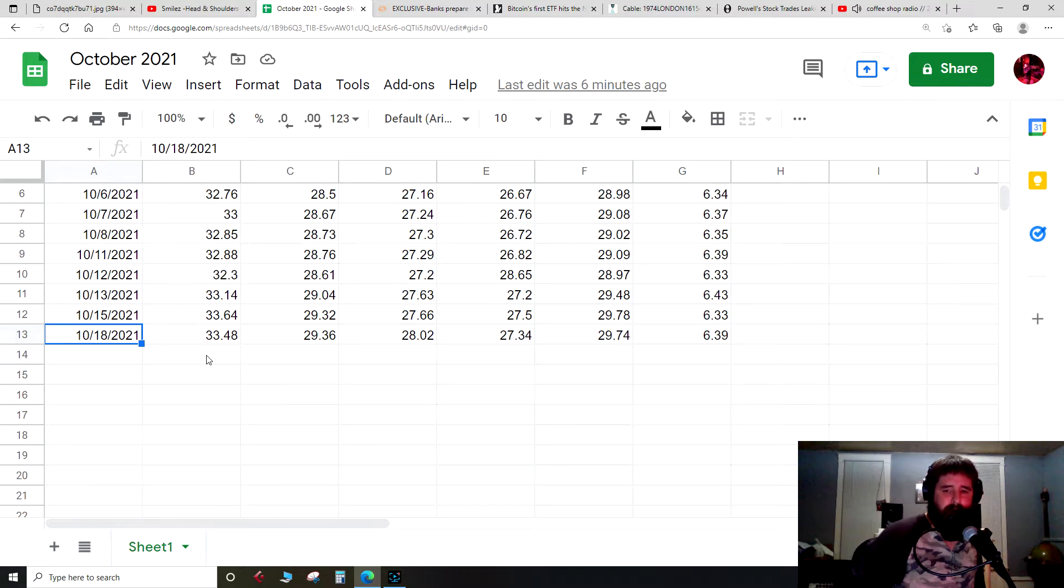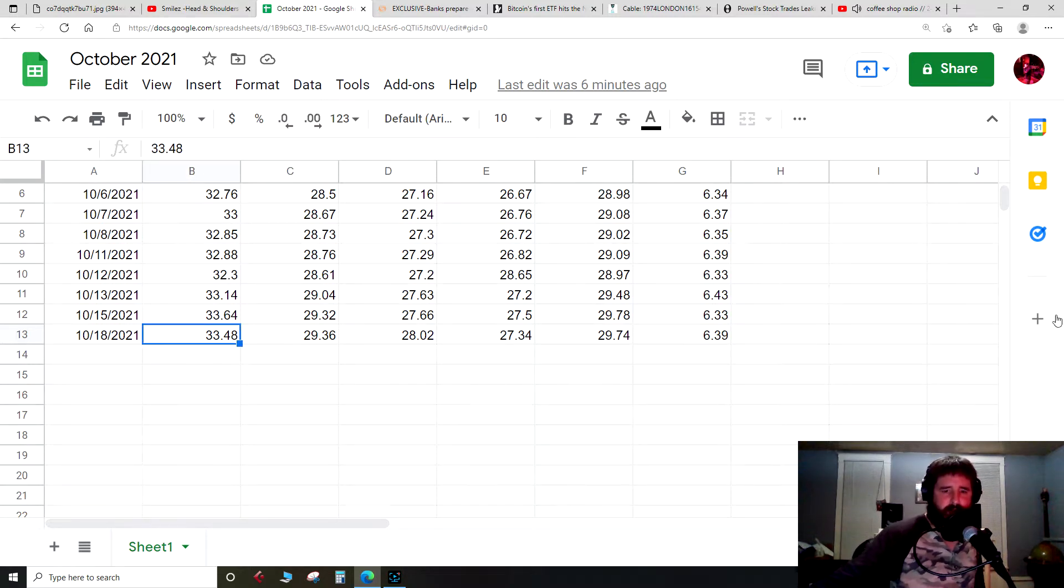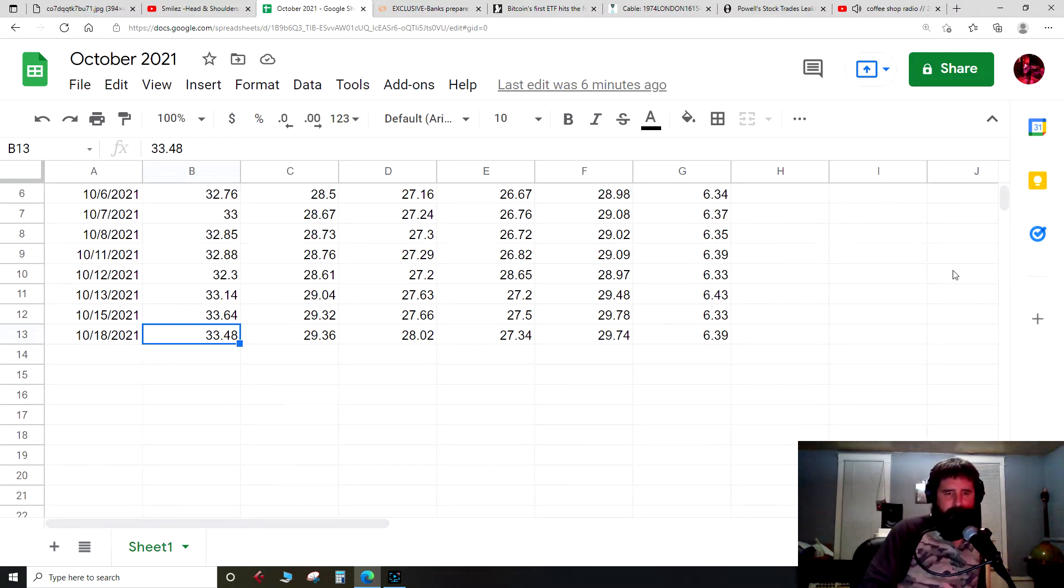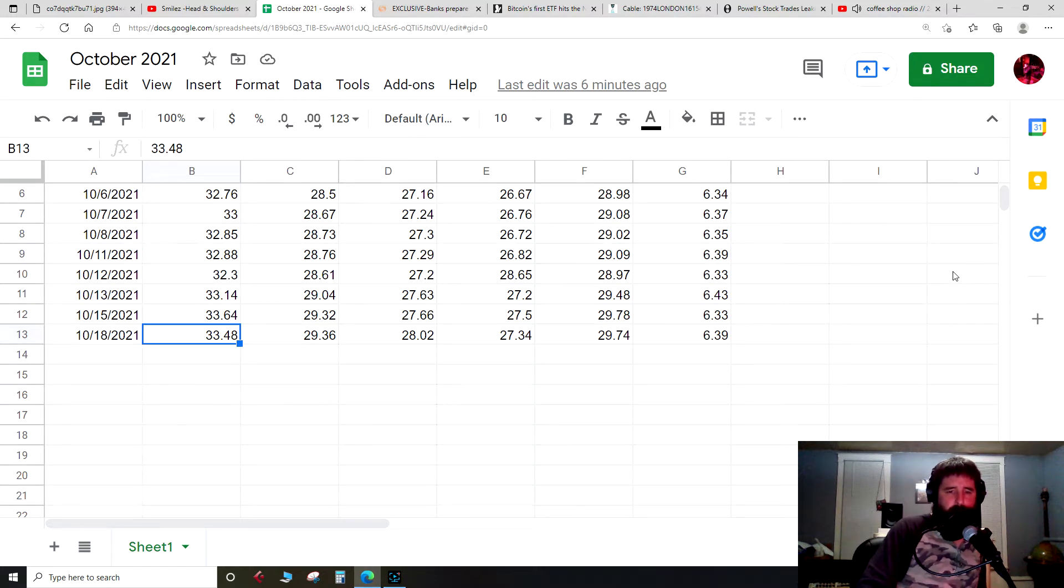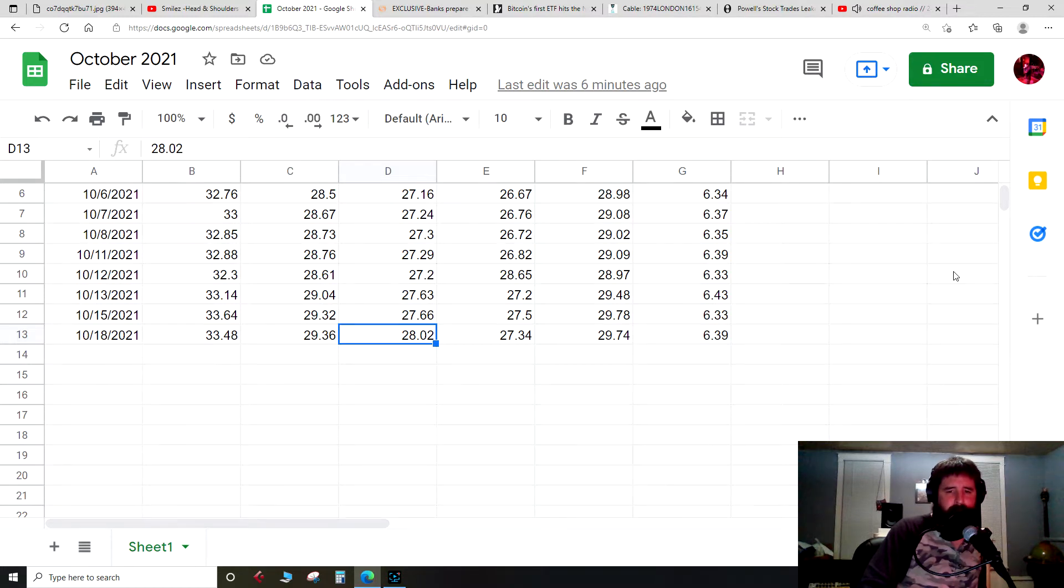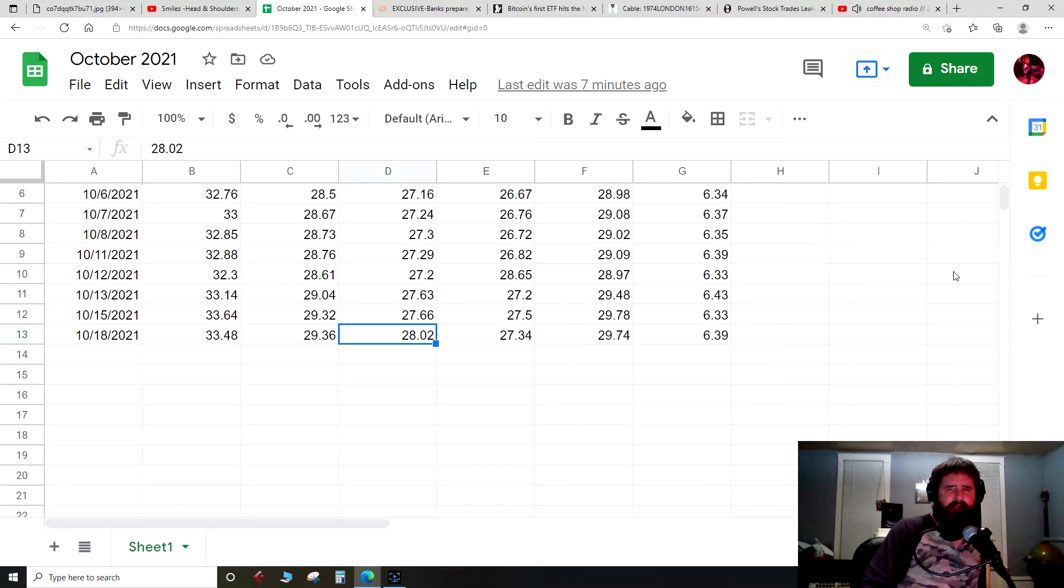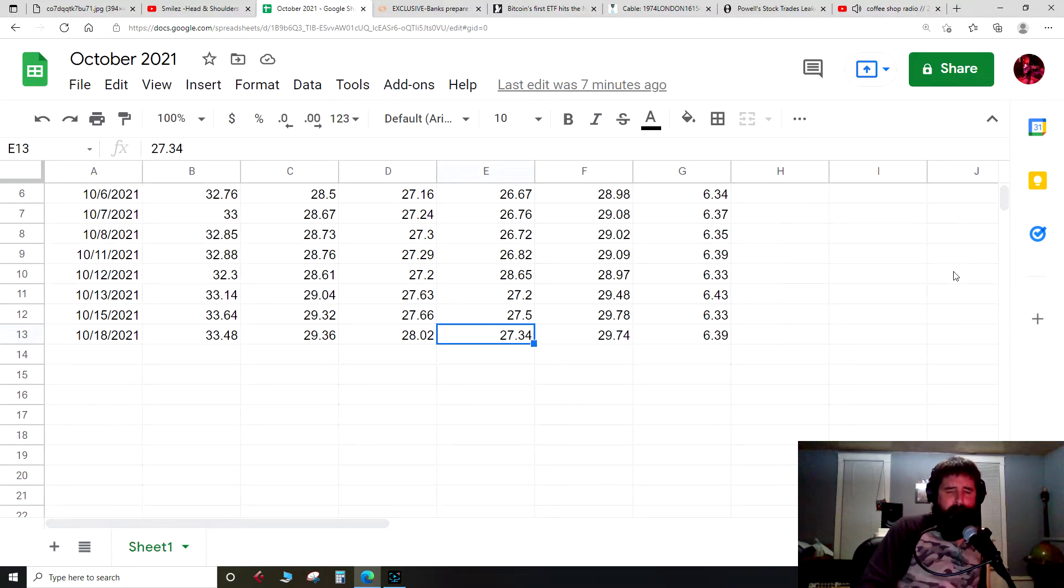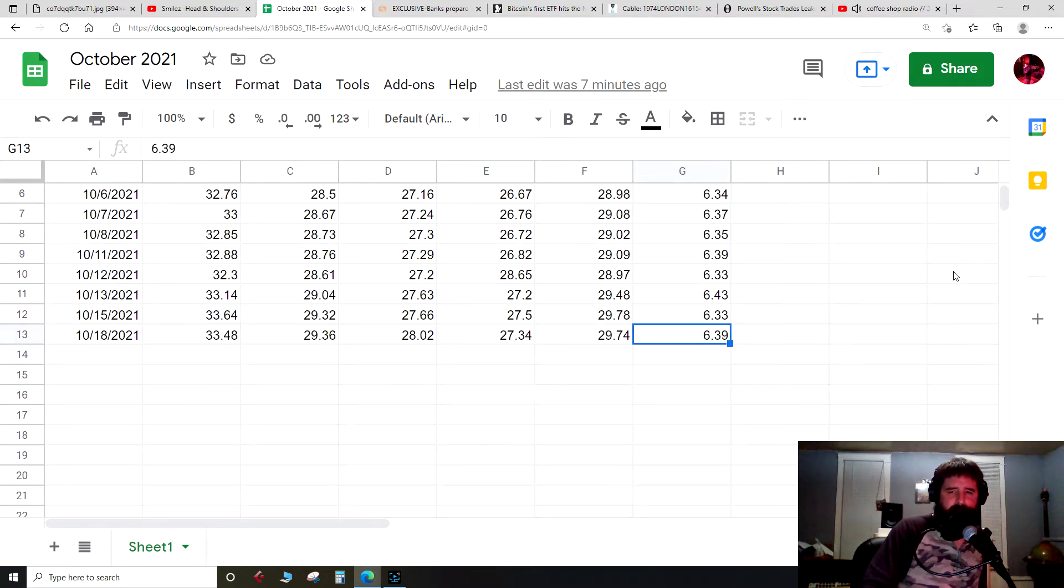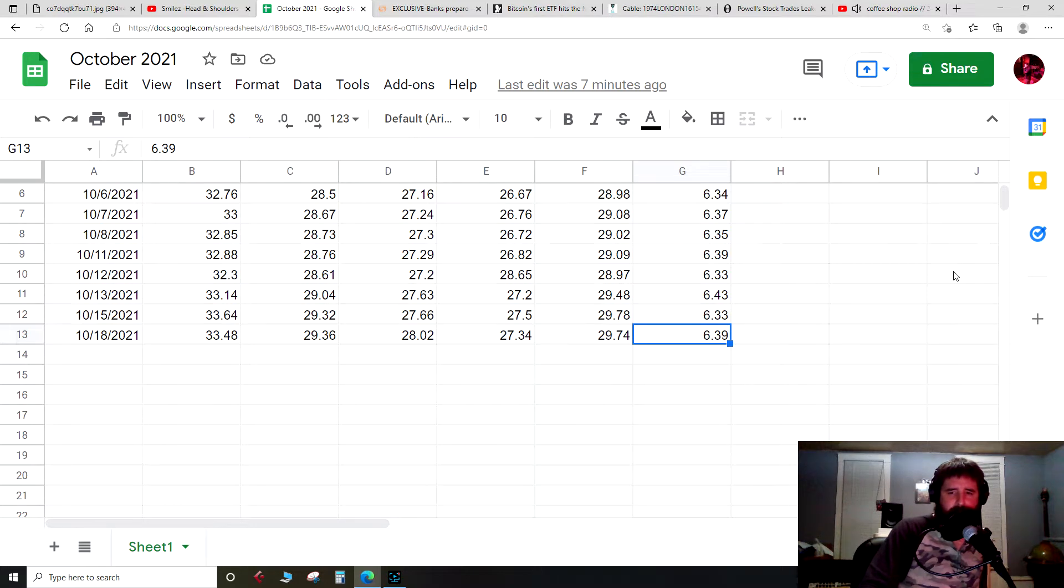Priced in U.S. dollars. American Silver Eagle $33.48, Canadian Maple Leaf $29.36, Austrian Philharmonic $28.02. All this is priced in U.S. dollars. Private mint $27.34, average price $29.74.